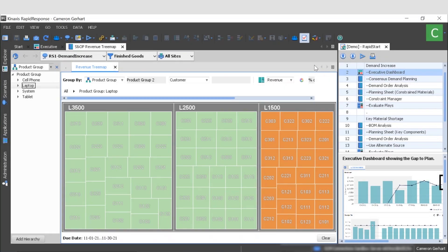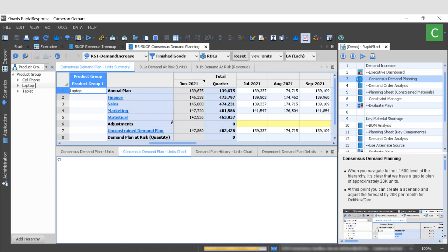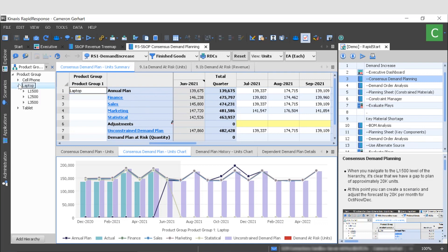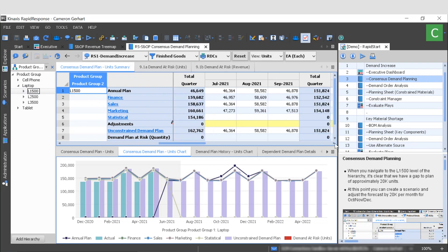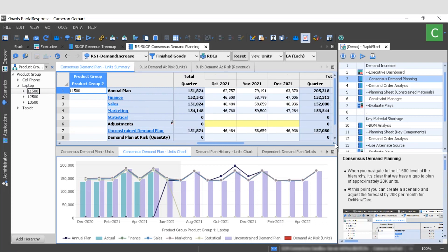To do this, I'm going to navigate to our consensus demand planning workbook, which is the next step of the task flow. This workbook provides us with both a table and chart view of the various demand plans used to come up with consensus. So let's go ahead and look at the L1500 product group and scroll over to the months we're trying to fix, so October through December. And now we can more clearly see that the unconstrained demand plan in each month is about 20,000 units short compared to our annual plan.